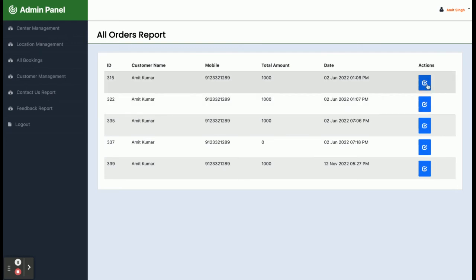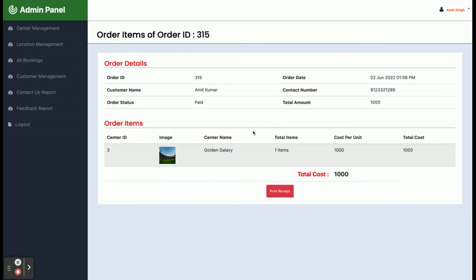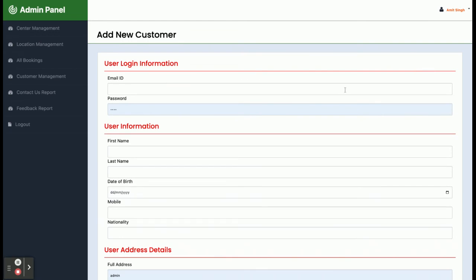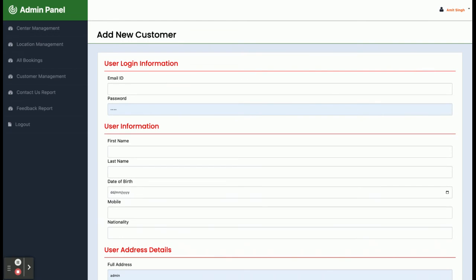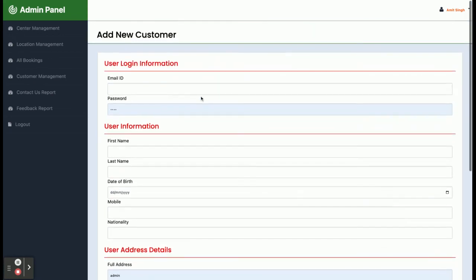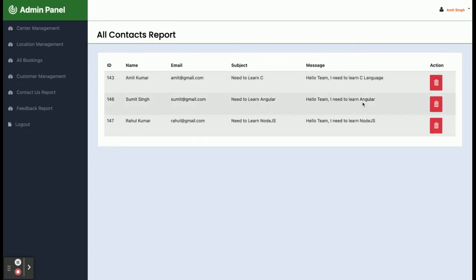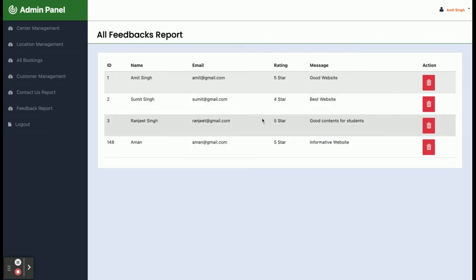All Bookings shows all bookings placed by different customers. If you click on a booking you will be able to see its details. Customer Management shows all customers registered in your system. You can add a new customer, fill the form, and those customer details will be saved inside the database through the API microservice. The Contact Us page shows all contact information submitted by customers — you can delete entries and they will be removed from the database via API. The Feedback Report displays all feedback submitted by different customers.